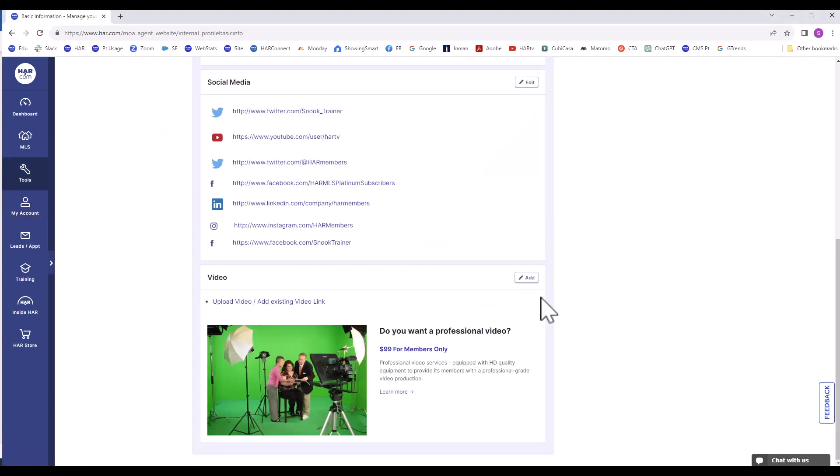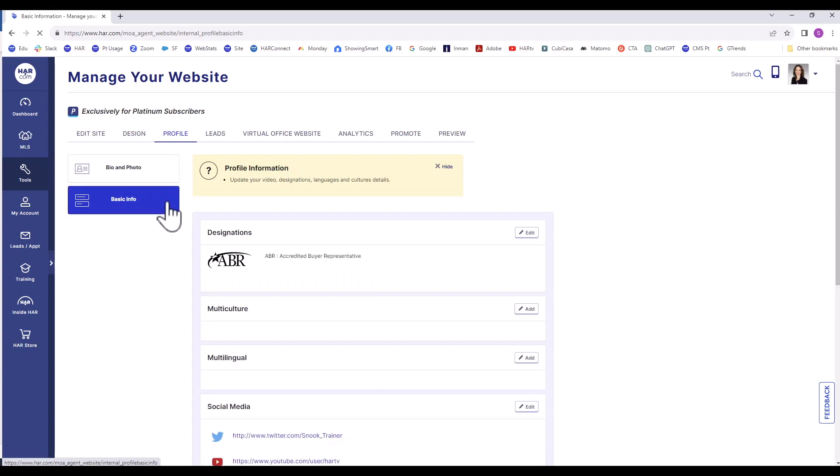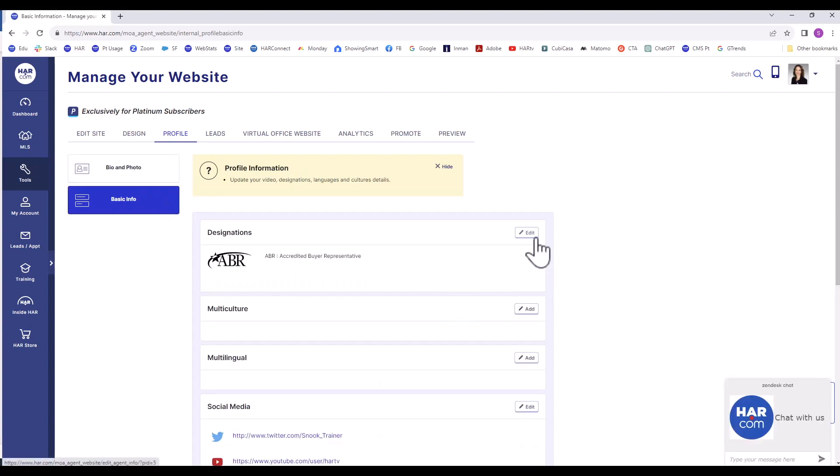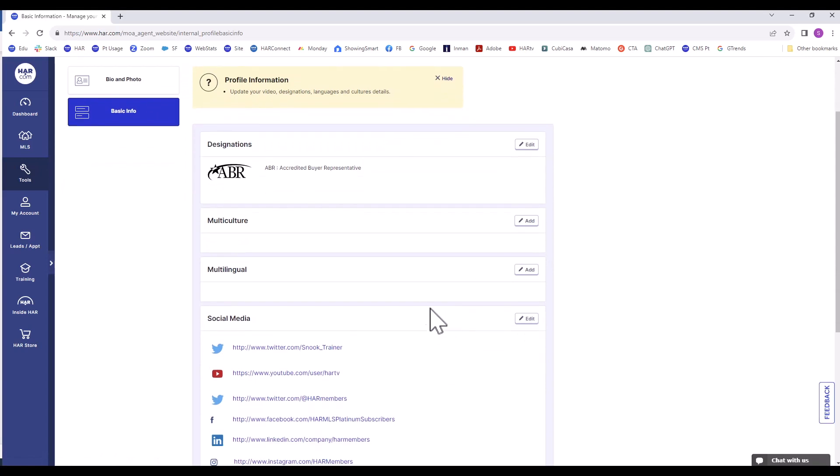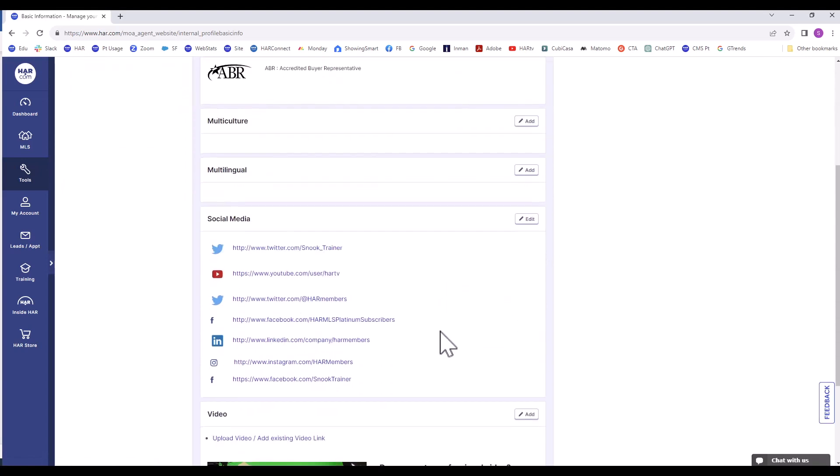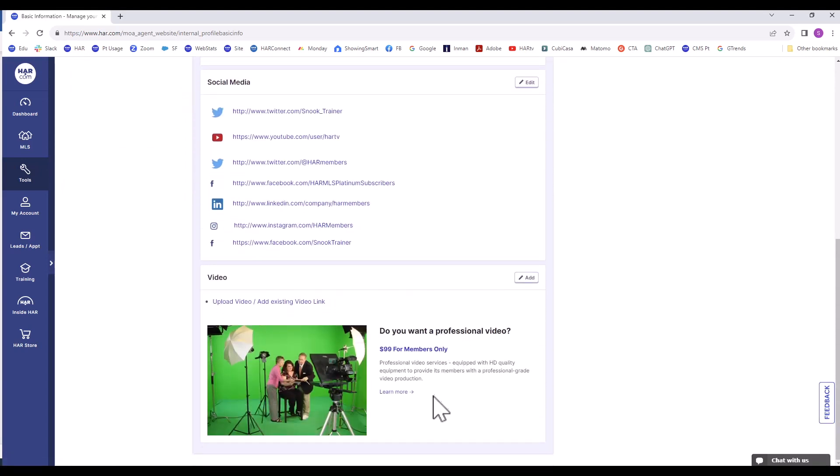In the Basic Info menu, you can edit or add a designation, a culture, language, social media account, or upload a video. If you film an agent video with the HAR video services team, they will upload the video for you and then send you the file.